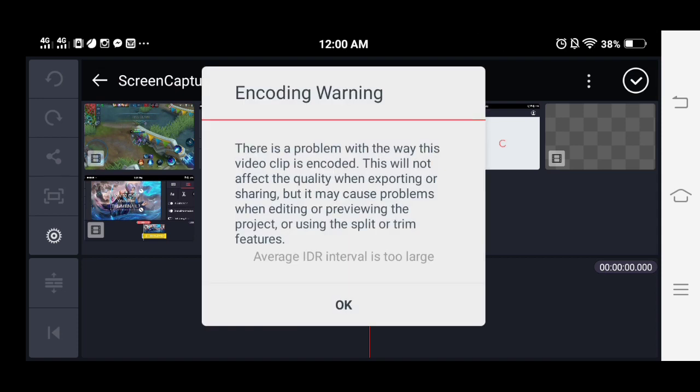It says this will not affect the quality but it may cause problems with your project or using the split and trim features.